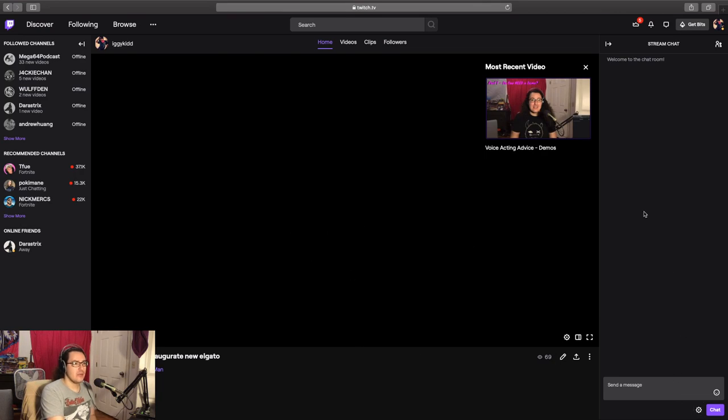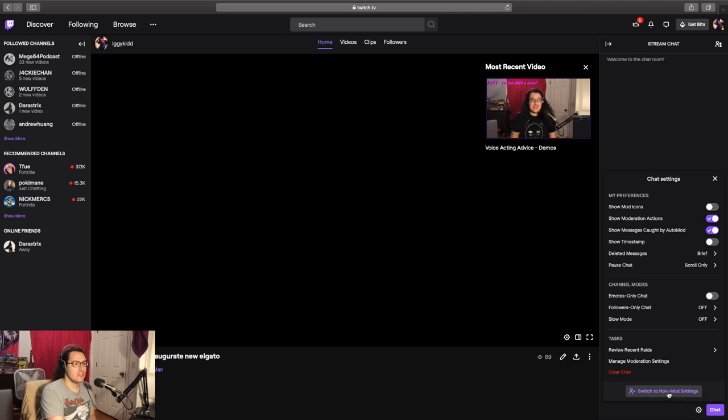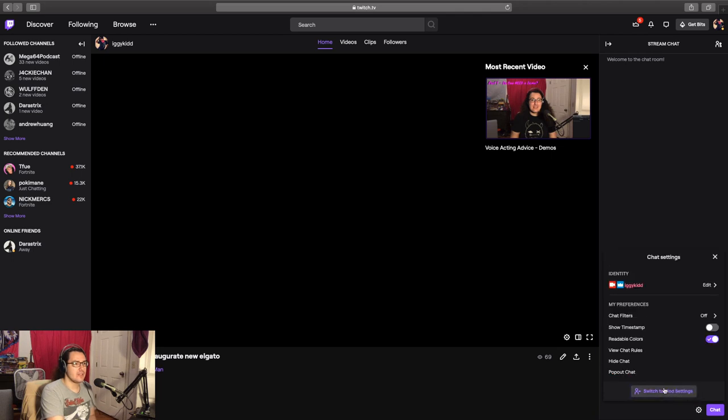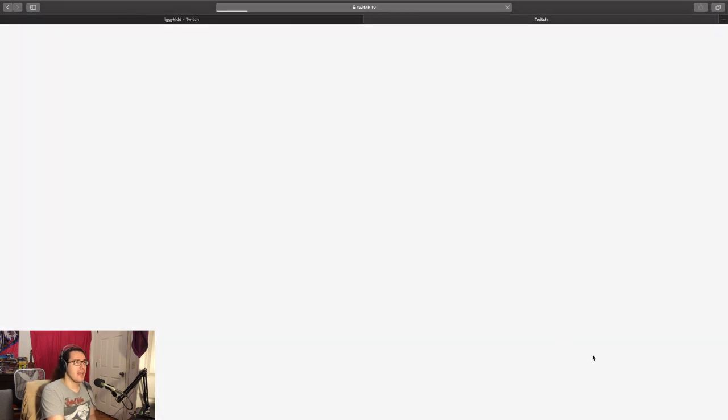go over to the chat on the right, click chat settings, switch to non-mod settings, click pop-out chat.